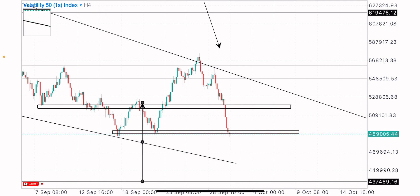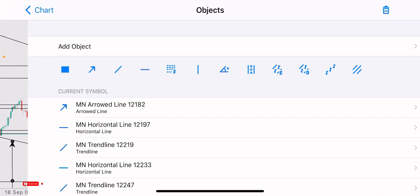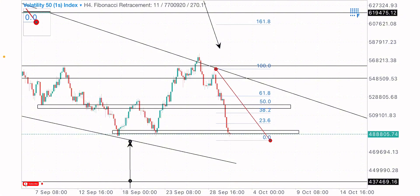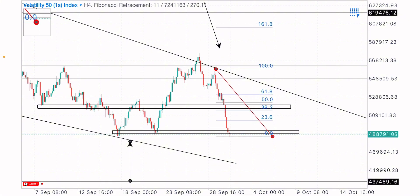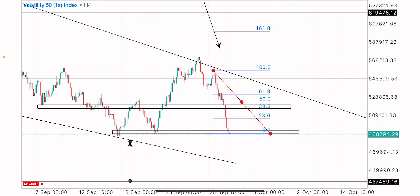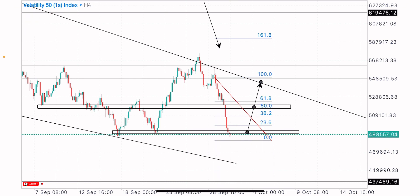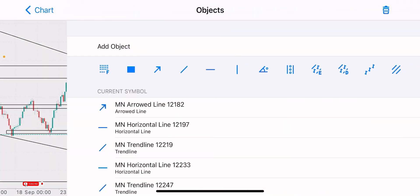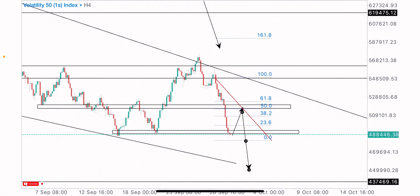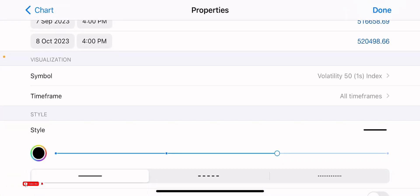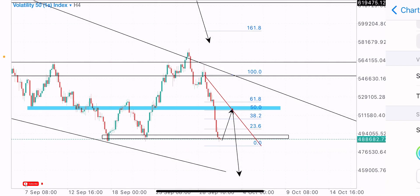I'm expecting short-term buys to this identified key level as my point of target, so we can get our entry point for the sell. My entry point on the sales is at this particular zone. For confirmation, let's bring up the Fibonacci tool — from the swing highs to the swing lows. This level is on the 50.0 retracement level, which is a good placement point.